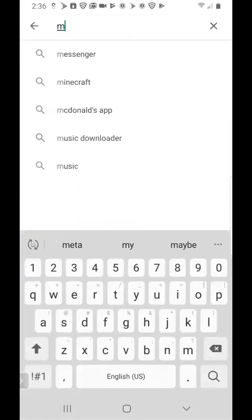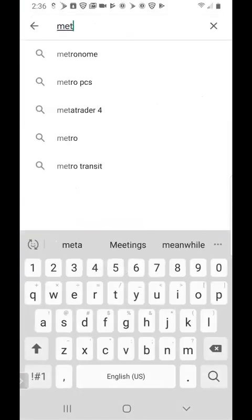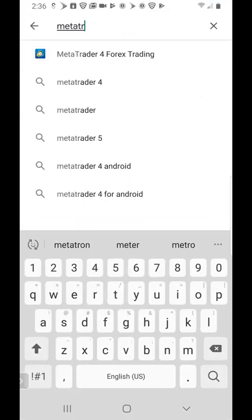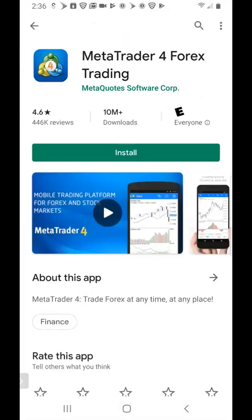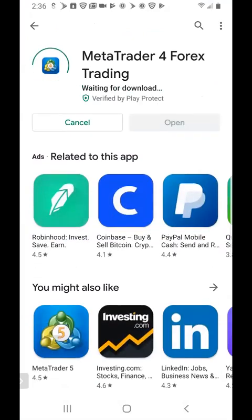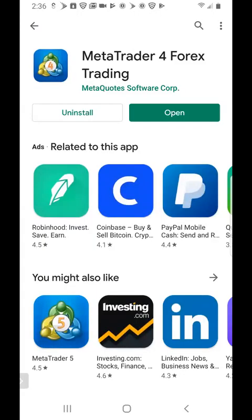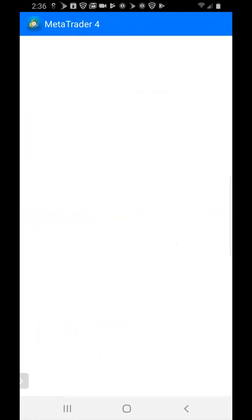Search for the app called MetaTrader 4. It's going to look like that. You're going to tap on install and then open the app.